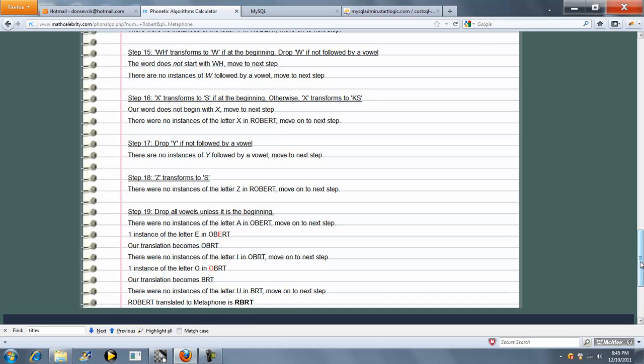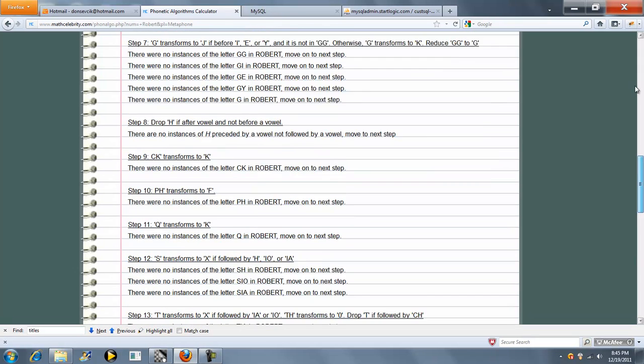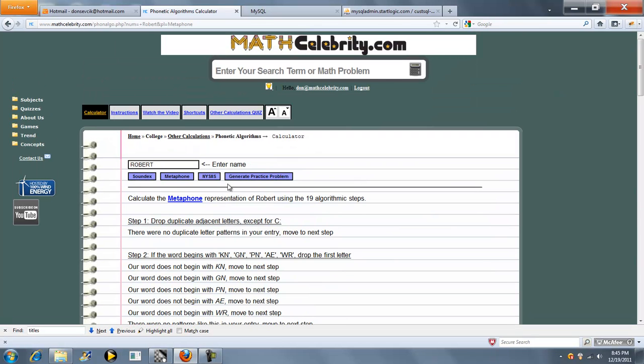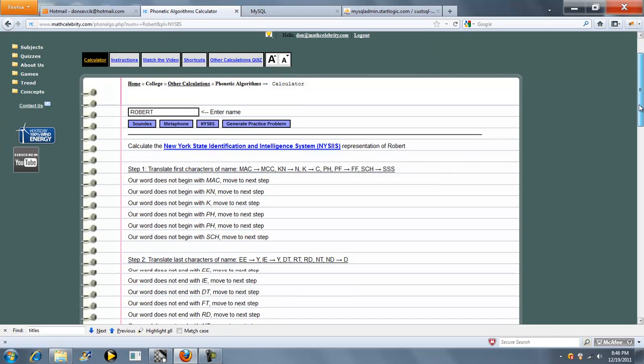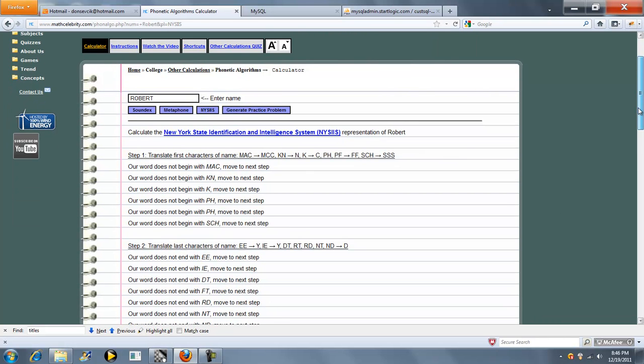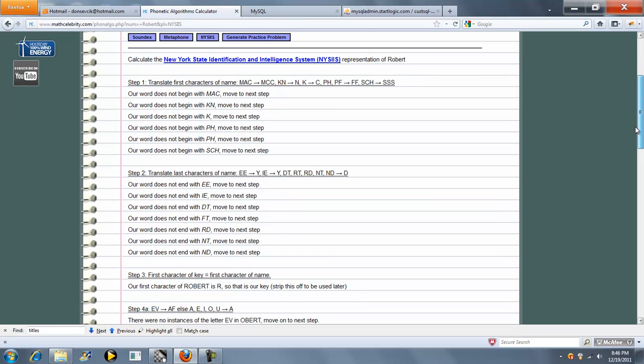So even if this stuff doesn't match, it's going to tell you what it tried to look for, which is pretty cool. Finally we'll run NYSIIS. And again, it's going to go through the steps even if it doesn't match anything.